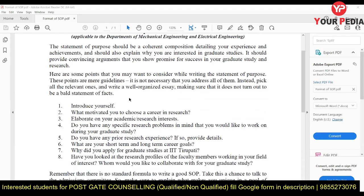You are to introduce yourself in the first paragraph — you have to tell who you are. For example: 'I am Vijendra Singh and I graduated in Mechanical Engineering from this institute. From childhood I was interested in physics and mechanics, which eventually led me to pursue Mechanical Engineering. I studied many subjects, out of which my favorite was Manufacturing and Production. I then started learning about recent updates like rapid prototyping and additive manufacturing, and decided to pursue my masters in Additive Manufacturing from IIT Hyderabad.'